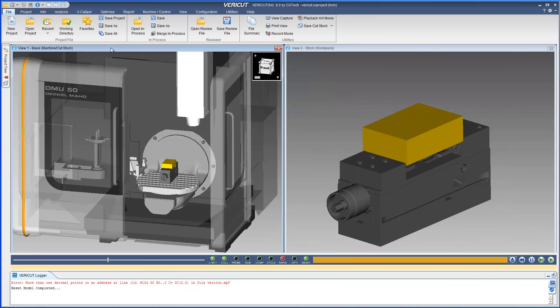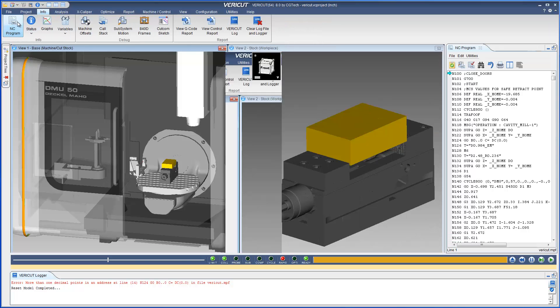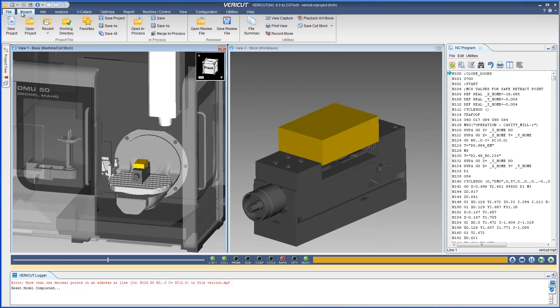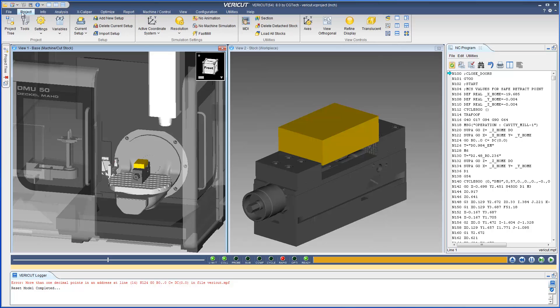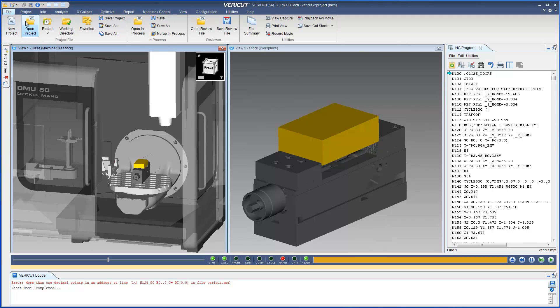The ribbon bar allows you to quickly select the VeriCut function you want to use. As you move from tab to tab, the ribbon bar dynamically updates to show the options available for that tab. These options are conveniently grouped by the function they perform within VeriCut.